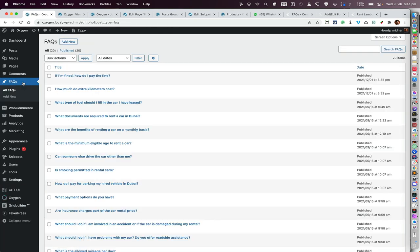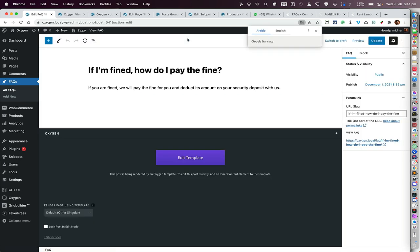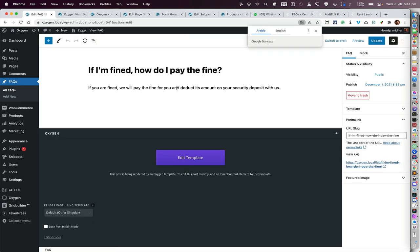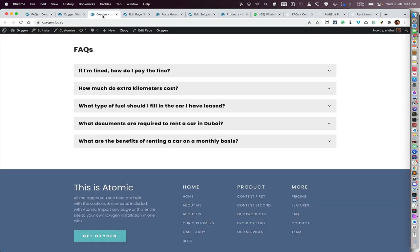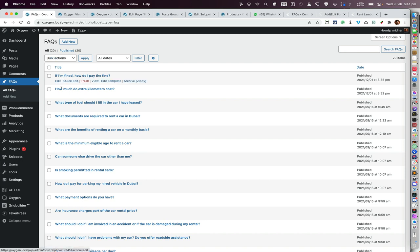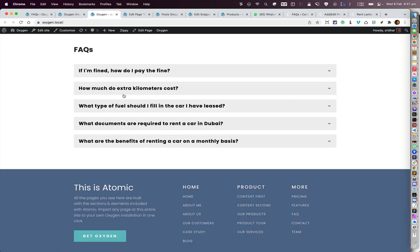You'll get the custom post type appearing here and you can click on 'Add New' and then just add your items that have the title as well as the content. This is what we are going to build — these are the five latest CPT items.